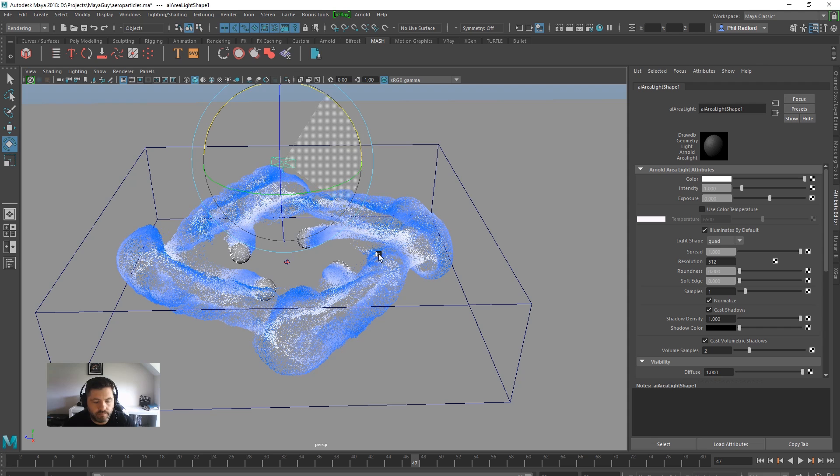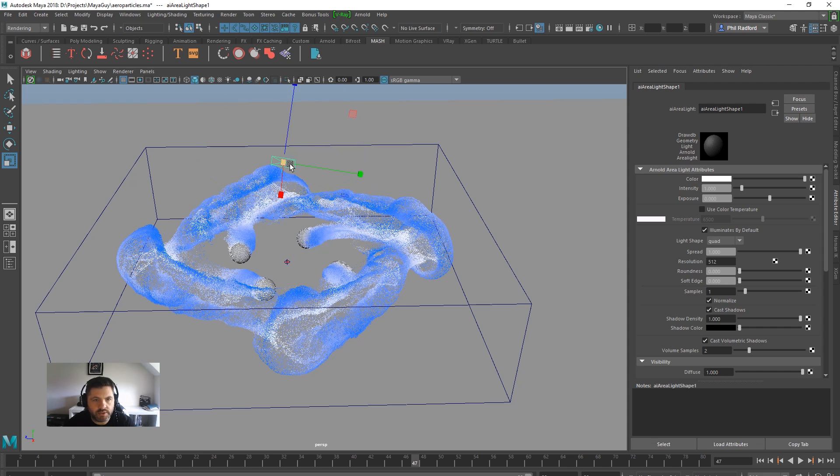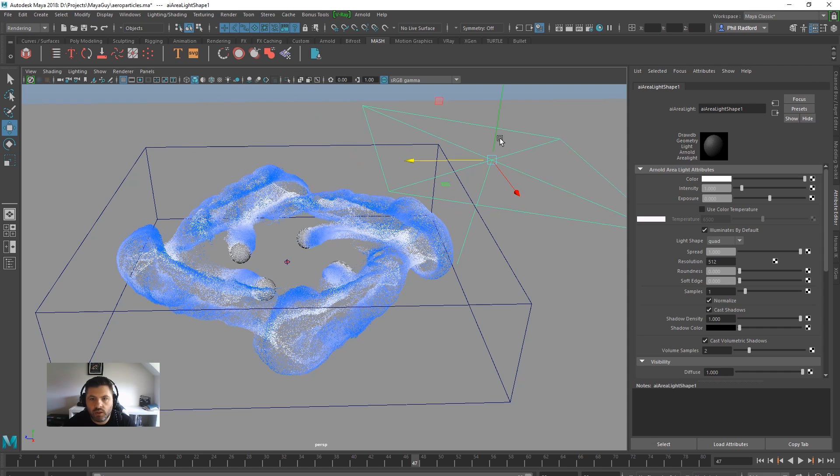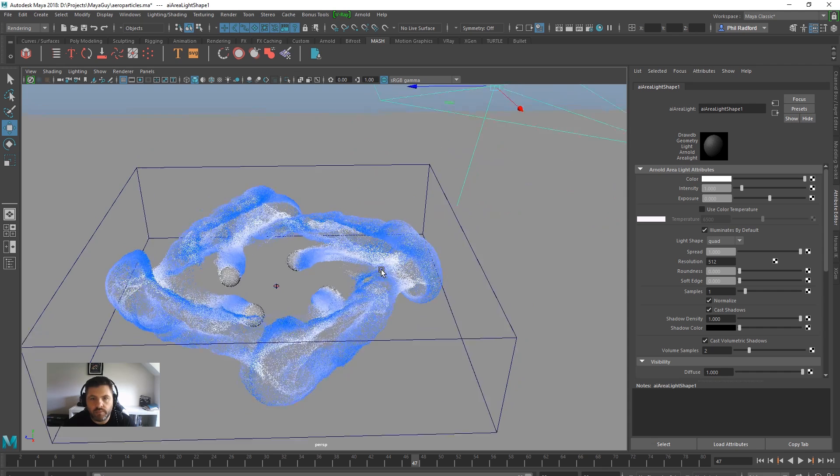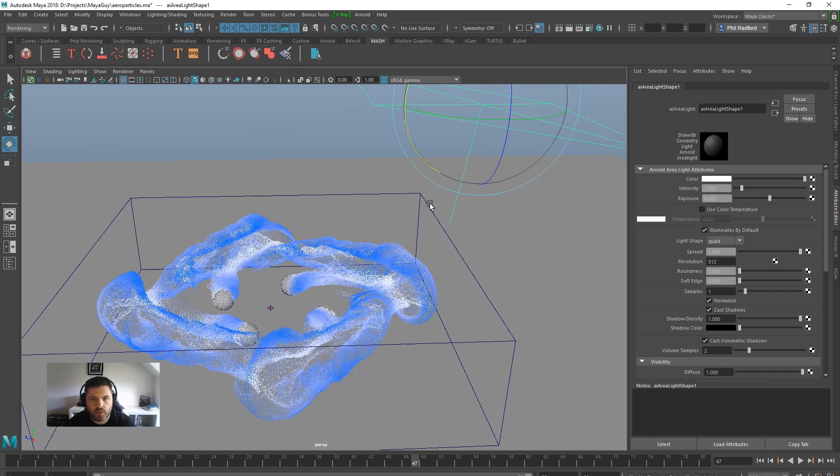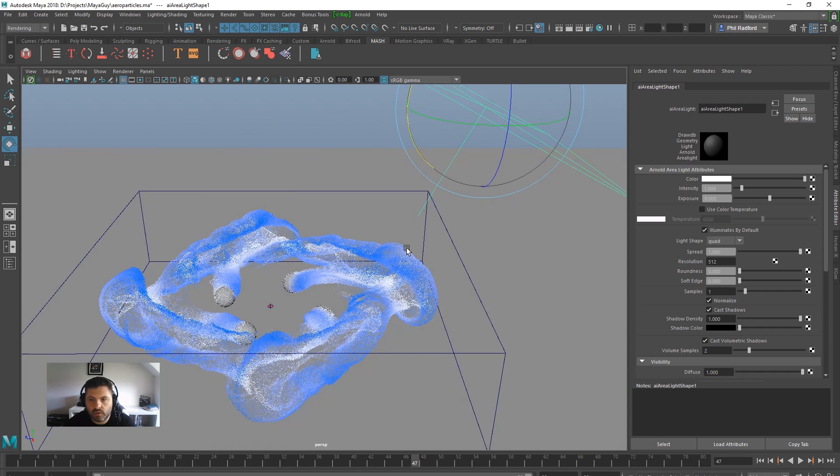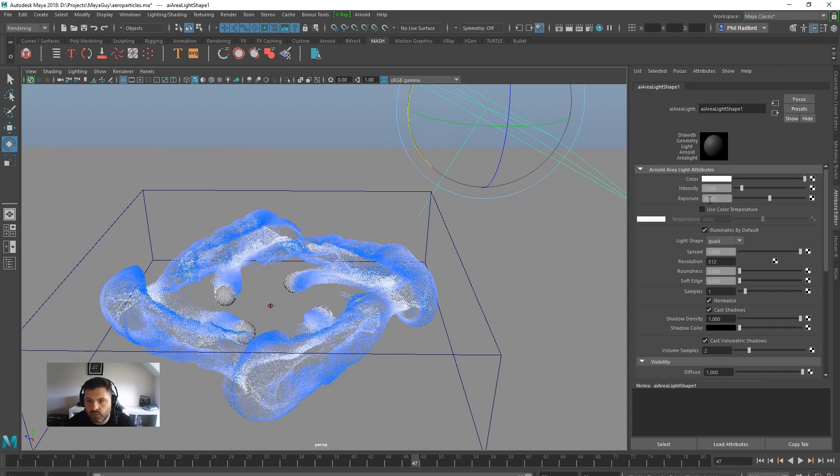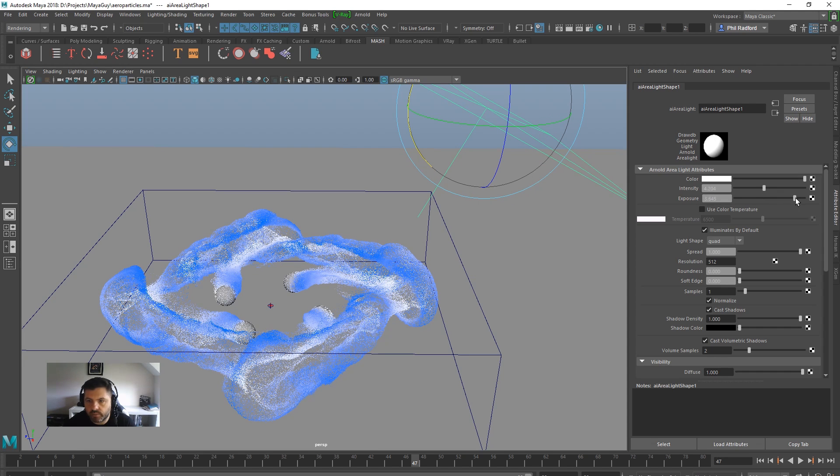I'm going to scale that bad boy up, put it over here, up there, a little bit more rotation. That will do, and then I'm just going to bring the intensity up and the exposure up. And we'll see what we get in a minute.